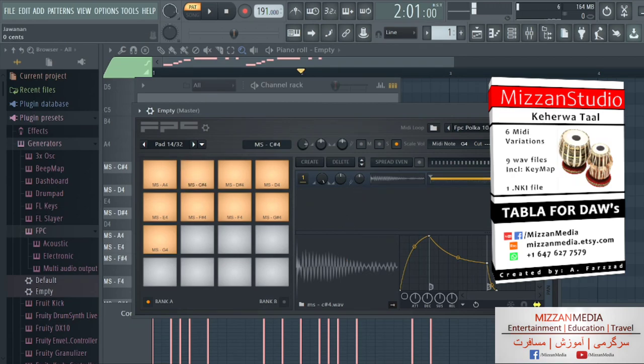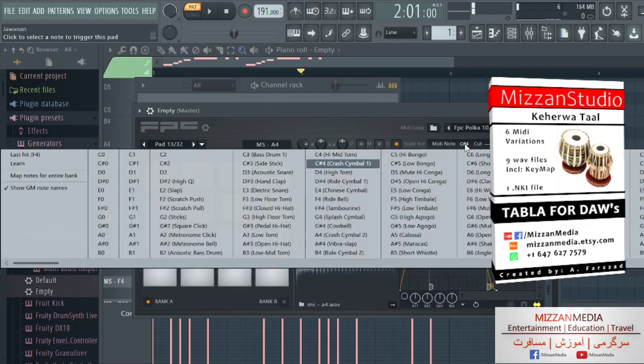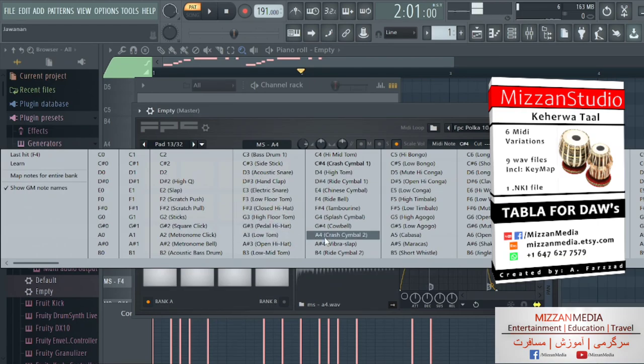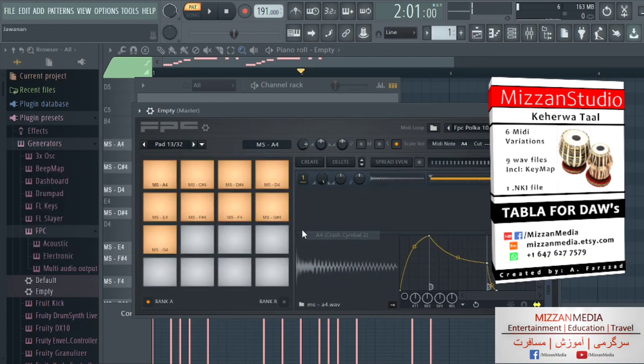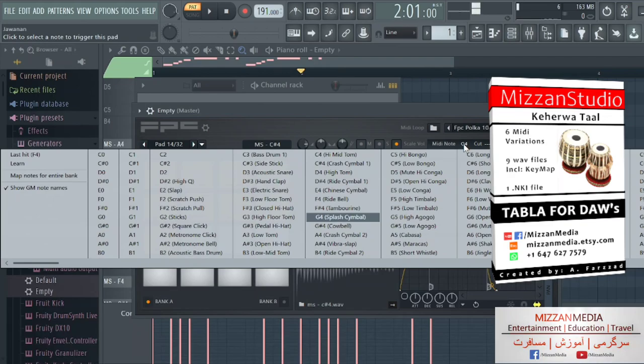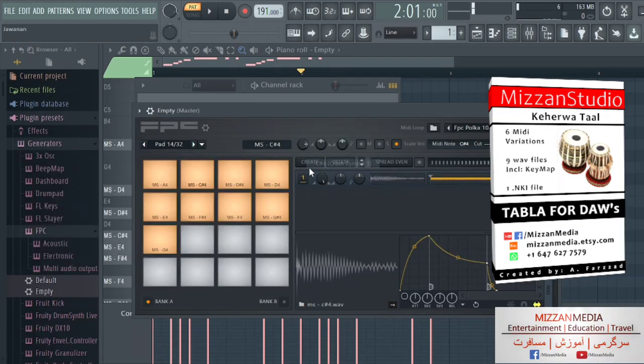I'm gonna put it back to zero. Now we have to put them on key. This is A4, it's on C4, we're gonna put it on A4. It has to be on A4. And this is on C#4 and it's on G4. We gotta put it on C#4.